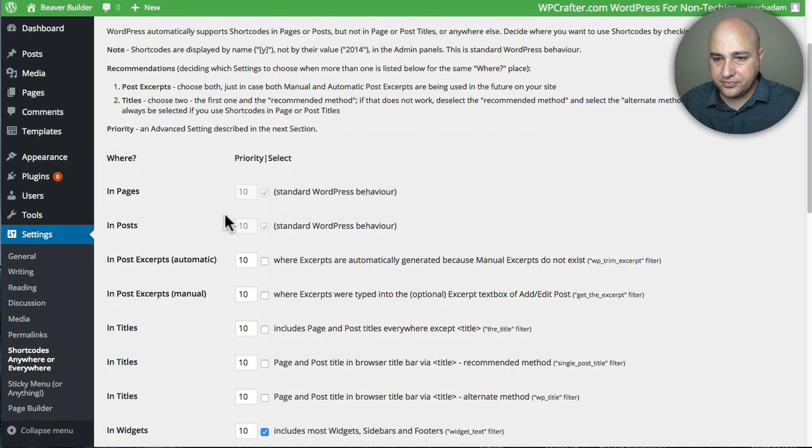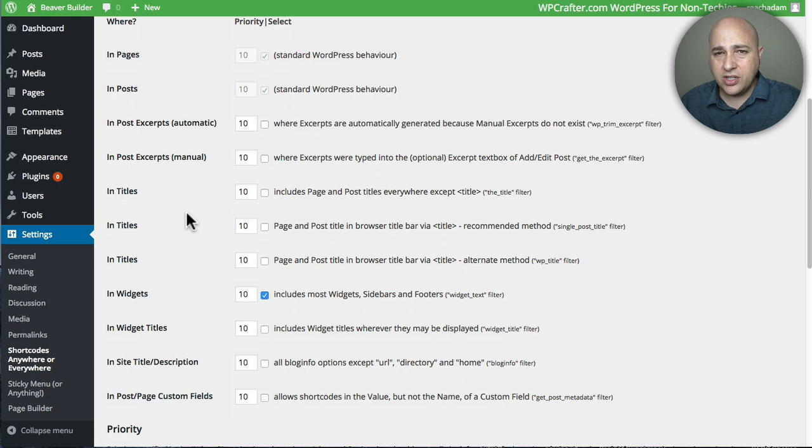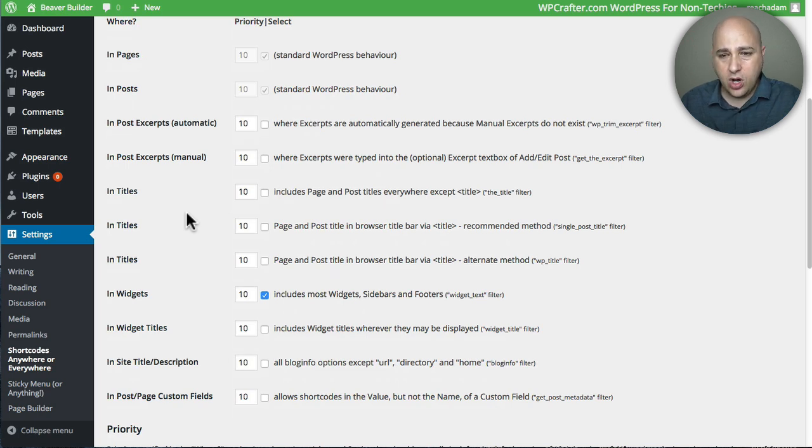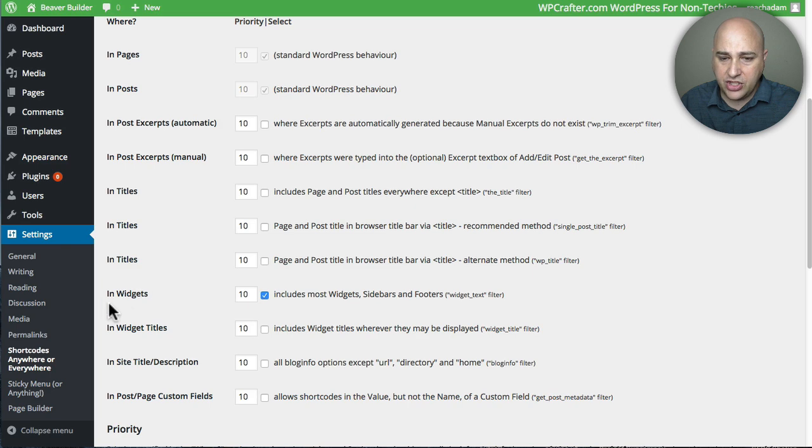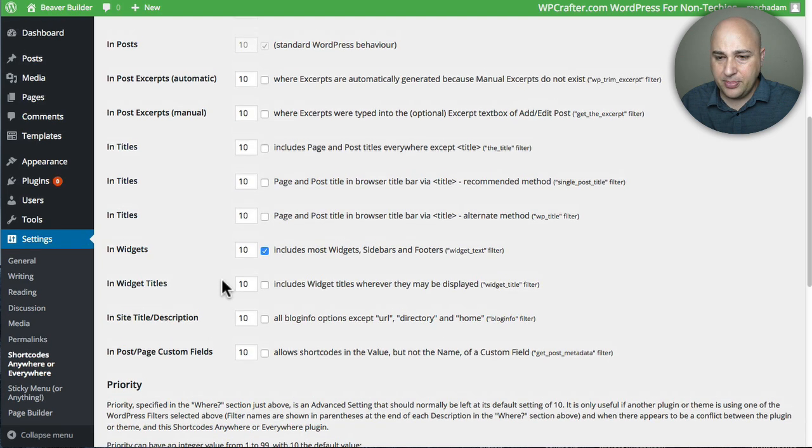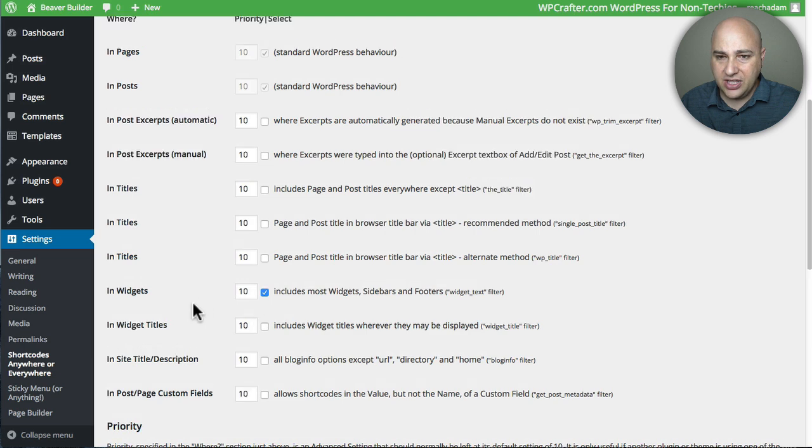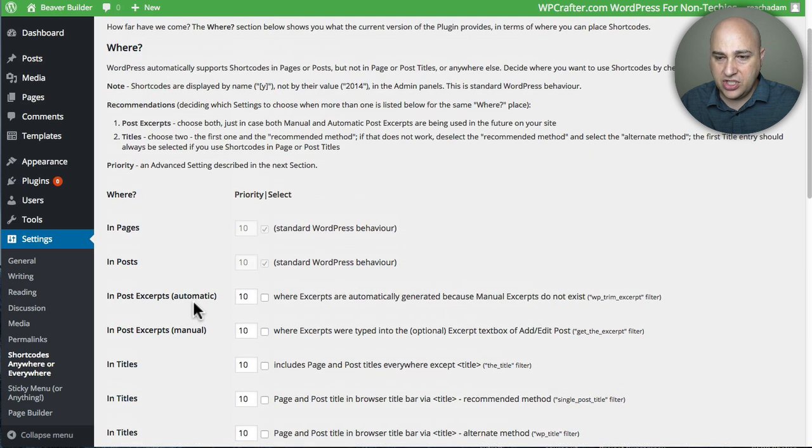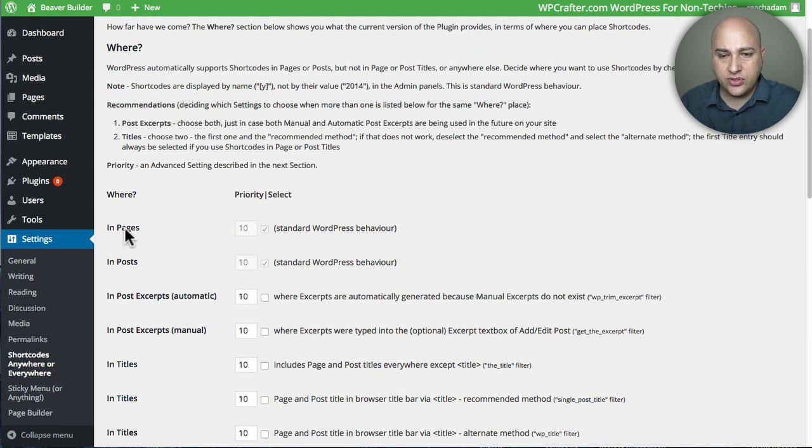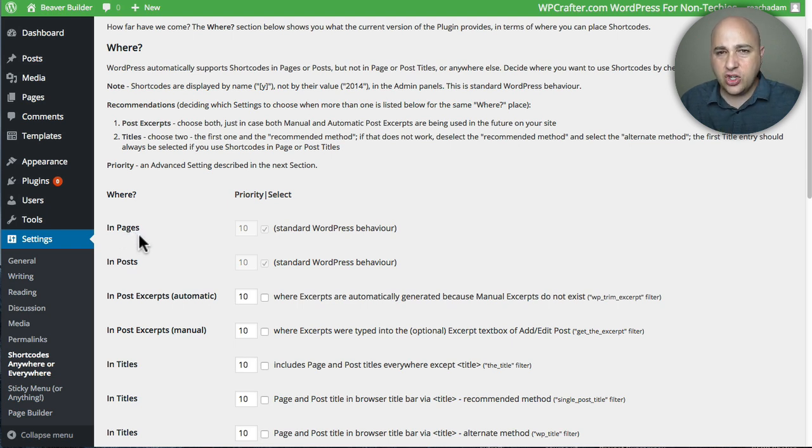So I've got to go to settings Shortcodes Anywhere or Everywhere. Right here you have to enable or disable where you want these shortcodes to actually work. For me in widgets you would have to click on in widgets and then click on this checkbox right here. This makes it so that you could use these shortcodes in all sorts of different places. By default of course your shortcodes are going to work in pages and posts. So let me show you how I did it in the menu.